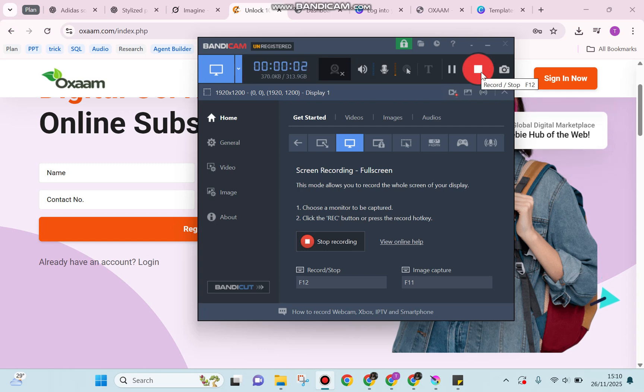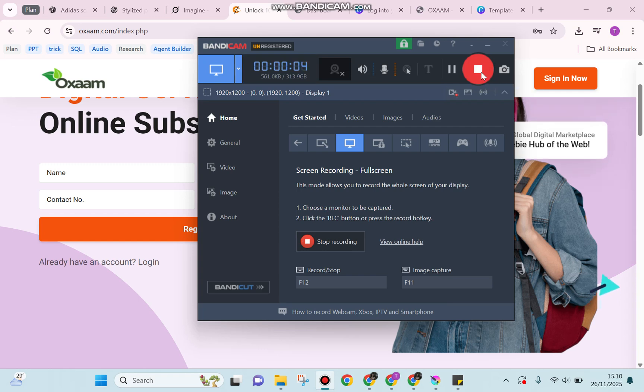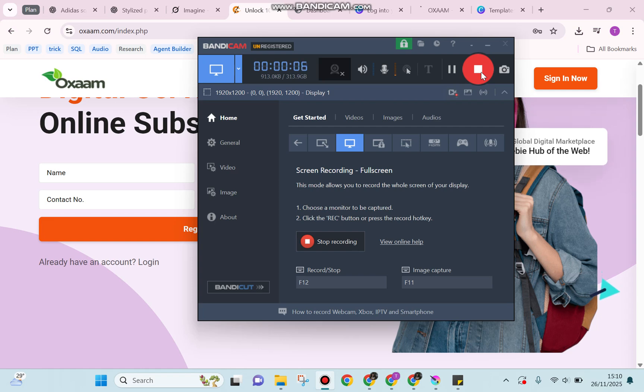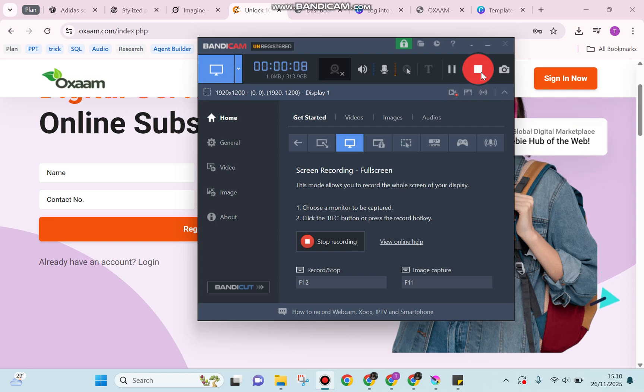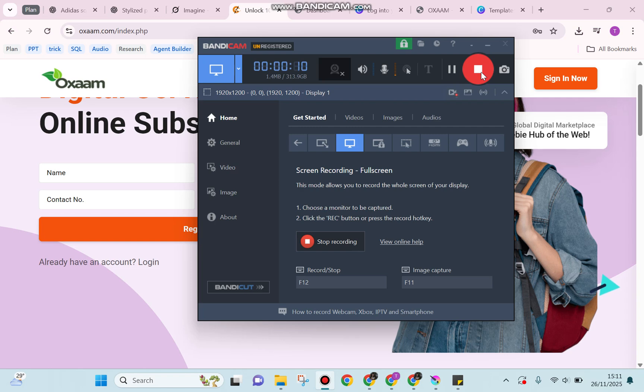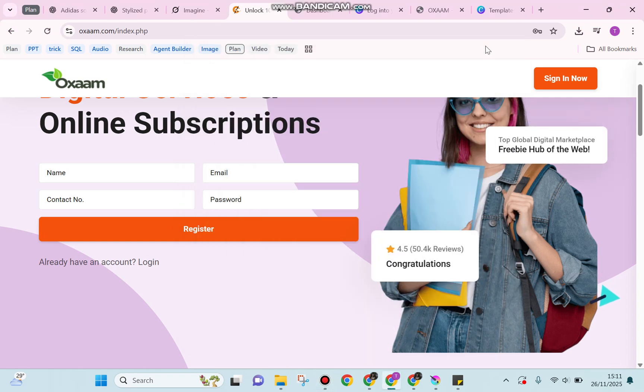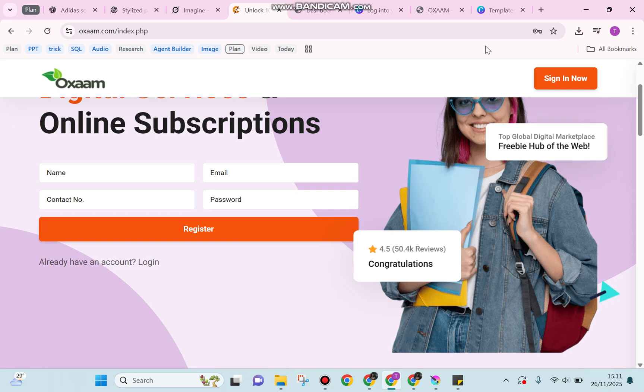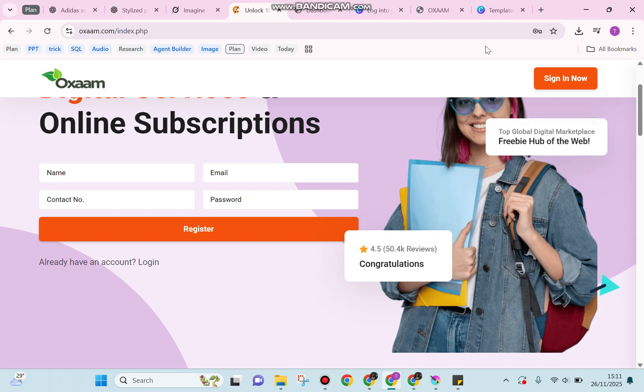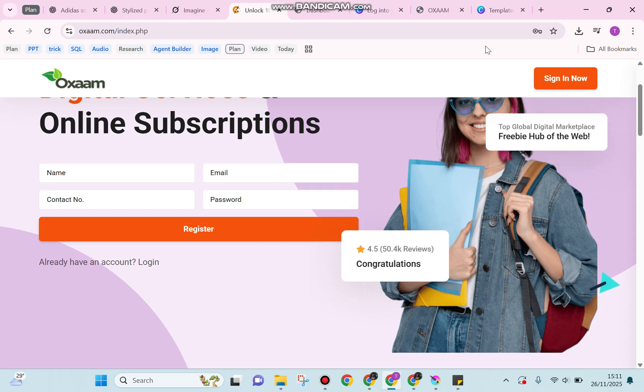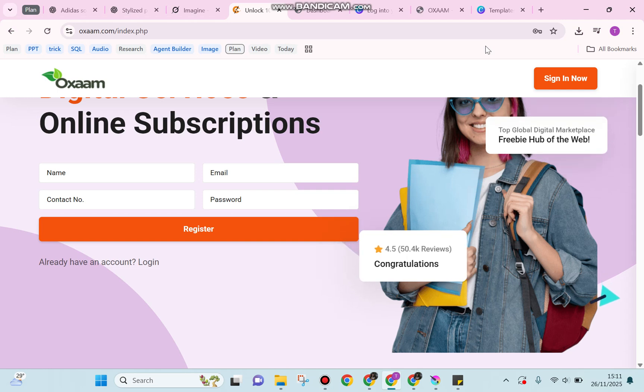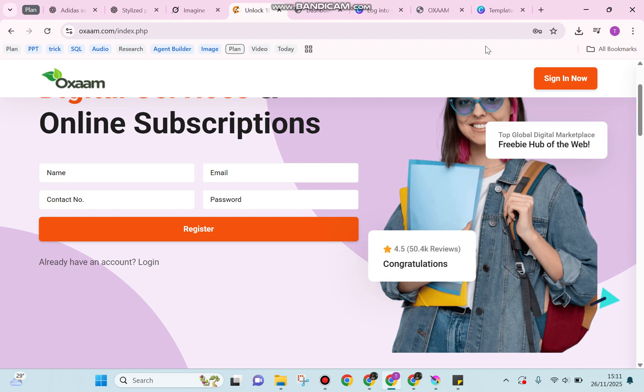Good day everyone. Welcome back to our channel. This time I'd like to share how to get Canva Pro for free. So without further ado, let's get into the tutorial.